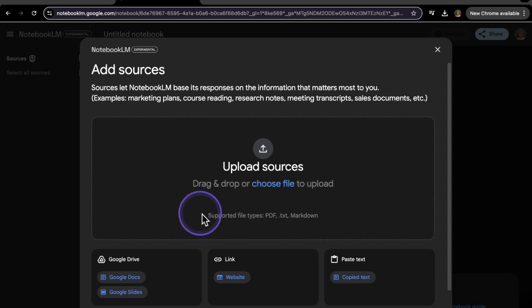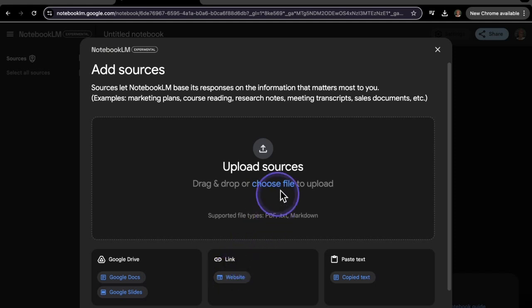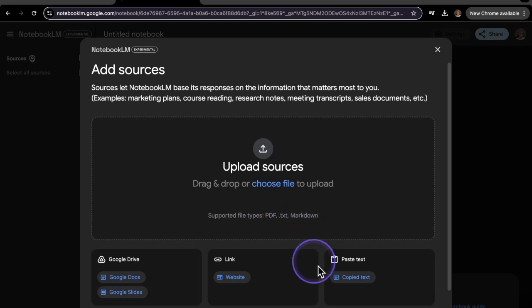And so basically what notebooklm is doing, it is collecting a resource either from your Google Drive, Google Slide, a link, like an article. You can paste a link from an article. You can also upload a PDF, text, markdown, or you can paste a text. So it's basically collecting that information, collecting the information that you're providing it, and summarizing everything that is collected.